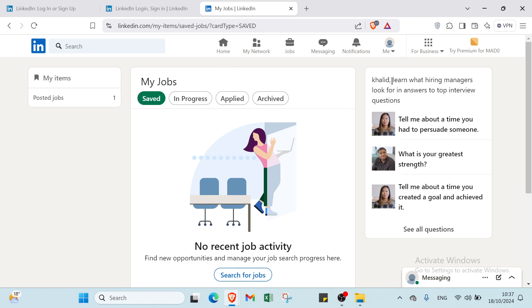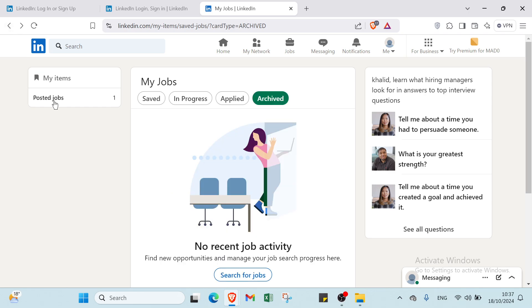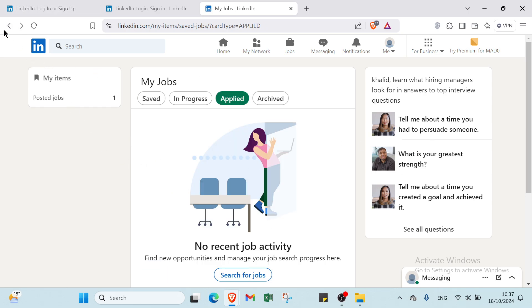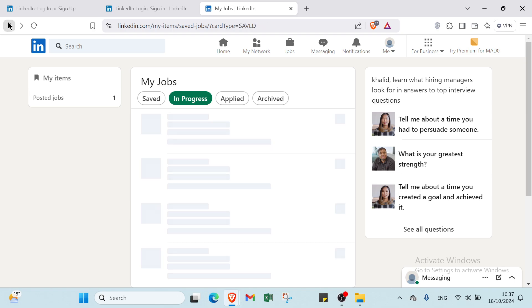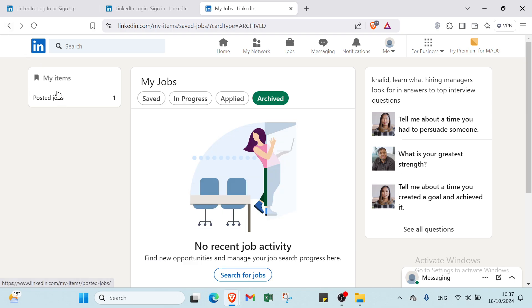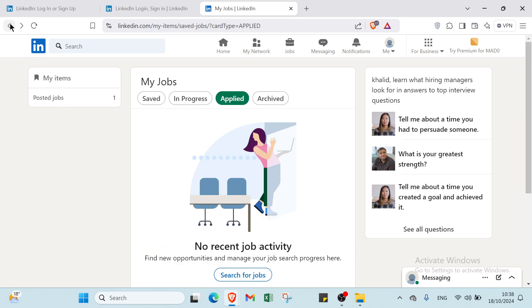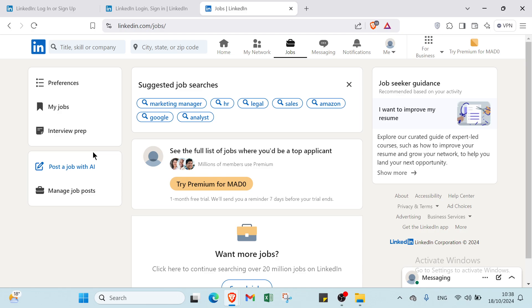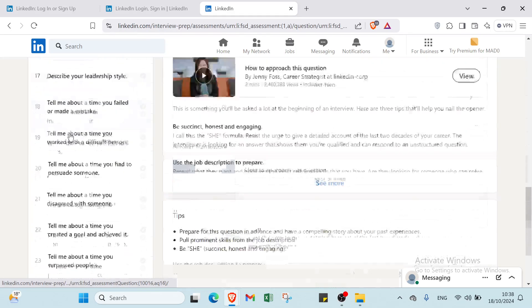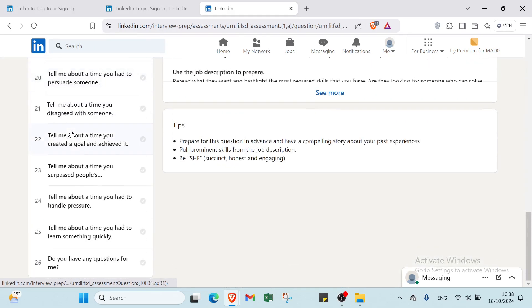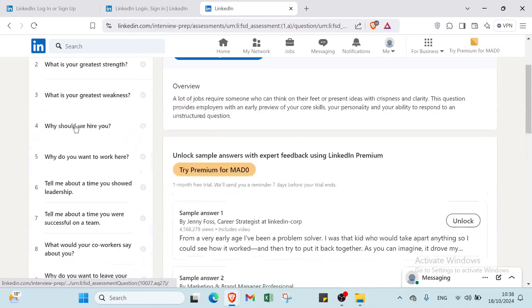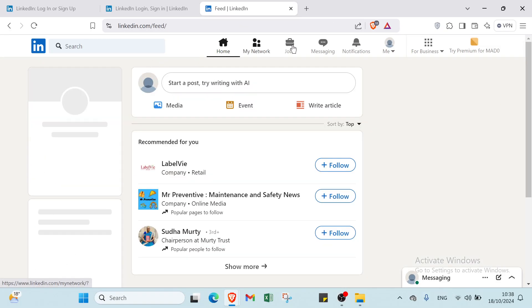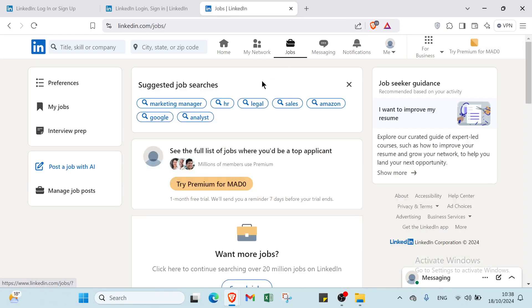If you want more questions, choose interview prep and you will find various questions as you can see.